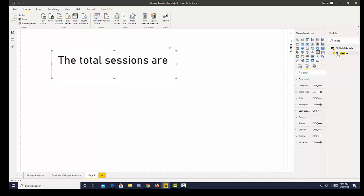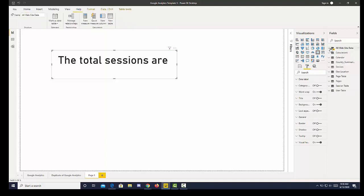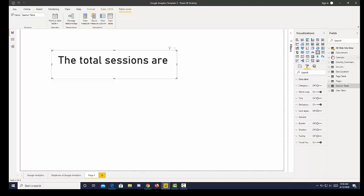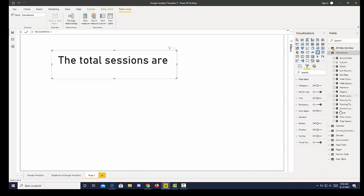Then I have metrics here that I can choose from. For example, if I look at the sessions table or our calculations table we have tons of metrics. I have a metric here called total sessions, so I'm going to bring that in.